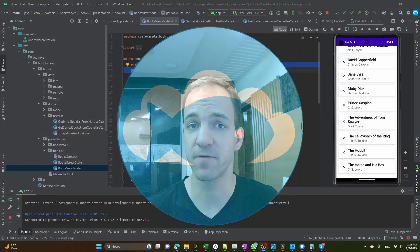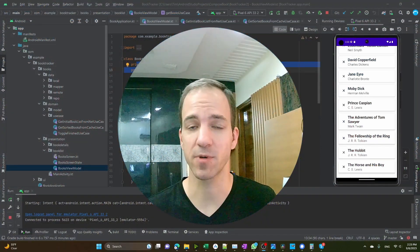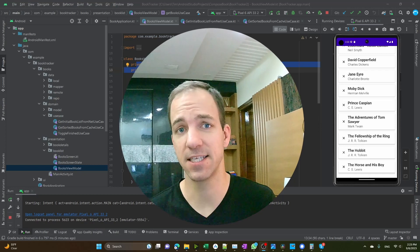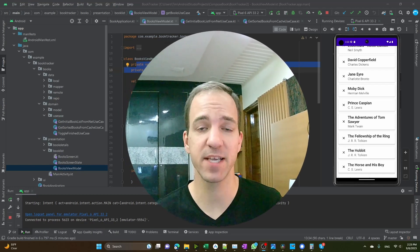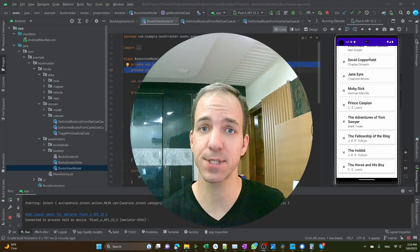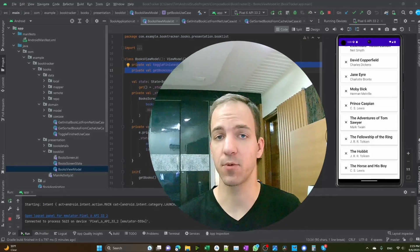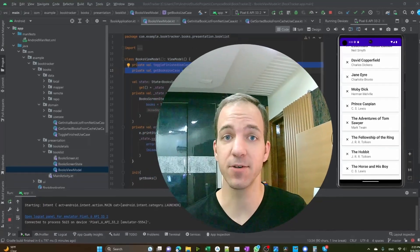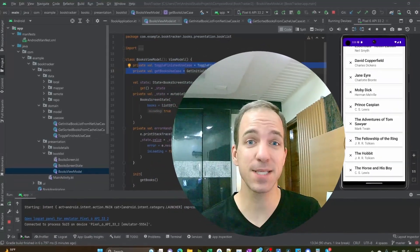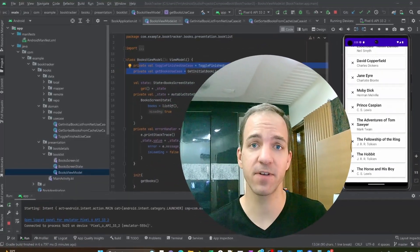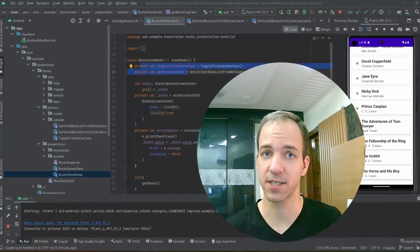Welcome again to another video of the Book Trapper series where we're taking all these different Jetpack libraries and piecing them together to make an app that's a little more usable and useful. We just got through three videos talking about clean architecture.